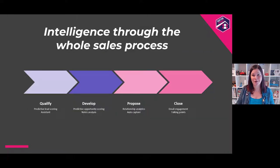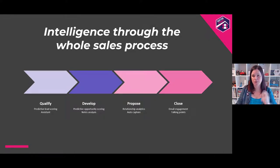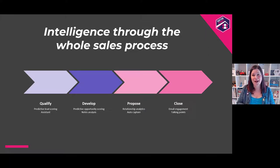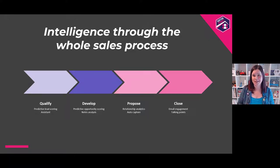That's a top-level overview. The other key point is that this is designed to add intelligence all the way through the sales process — qualify, develop, propose, close. Features like the assistant that suggests next best actions exist throughout. Lead scoring sits more at the qualify end; opportunity scoring and relationship health come in later in the pipeline. As we go through these, think about where they might be most useful to you.